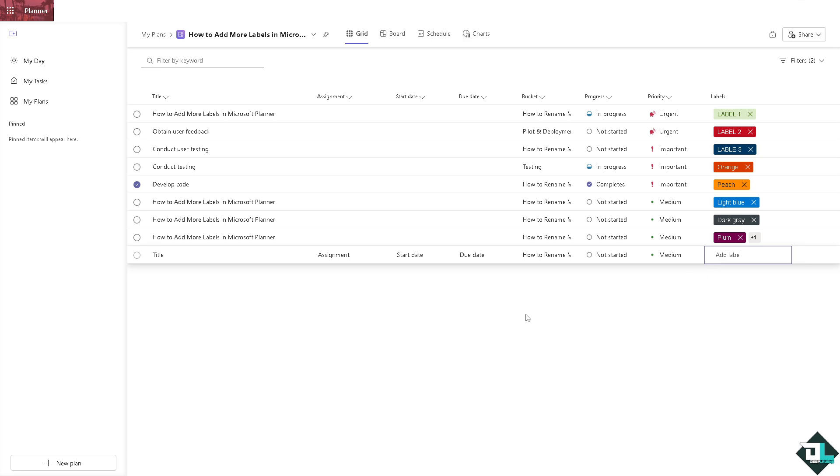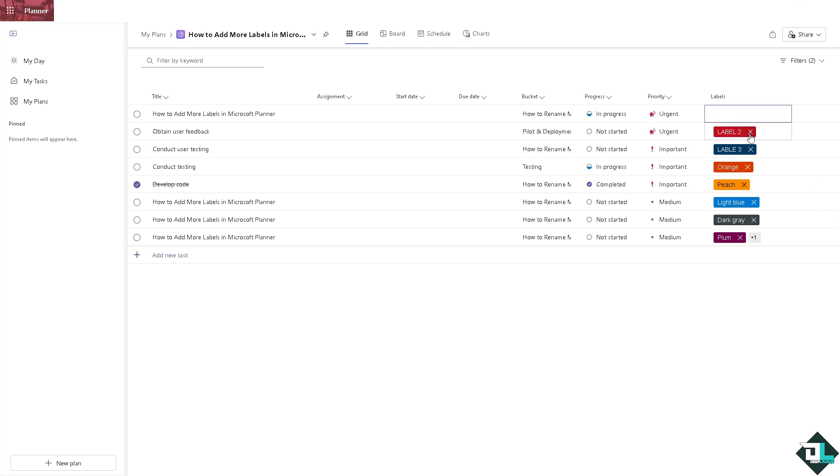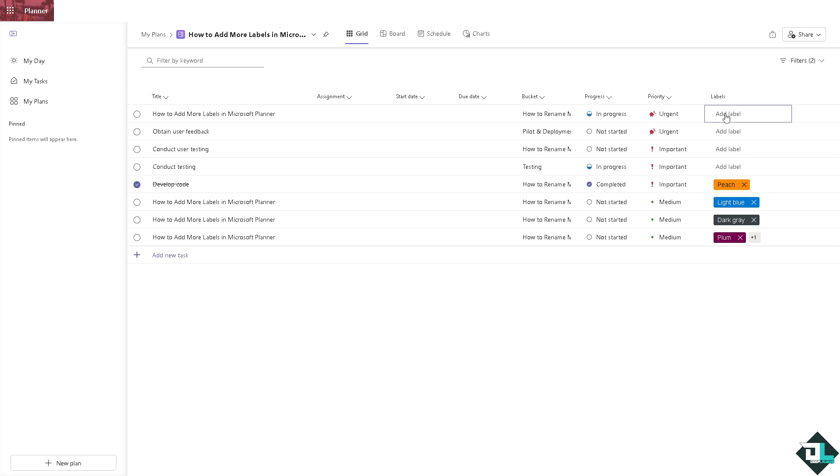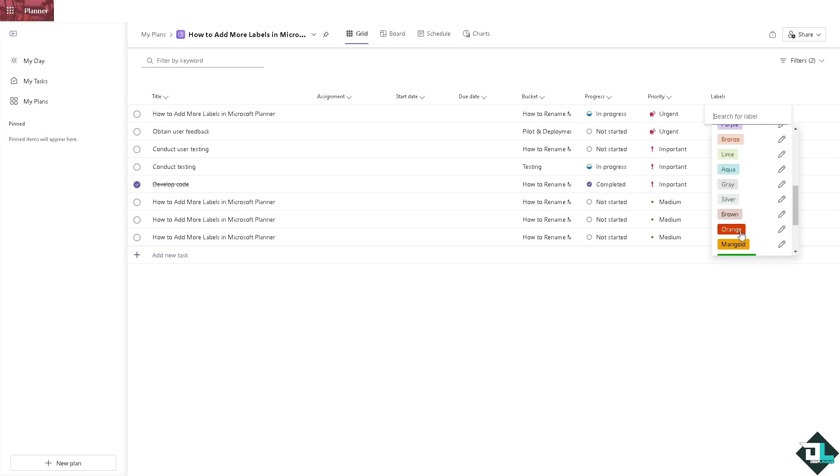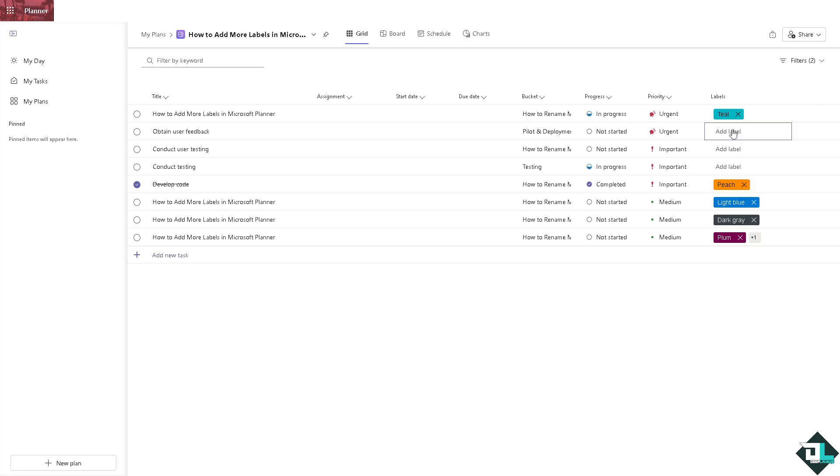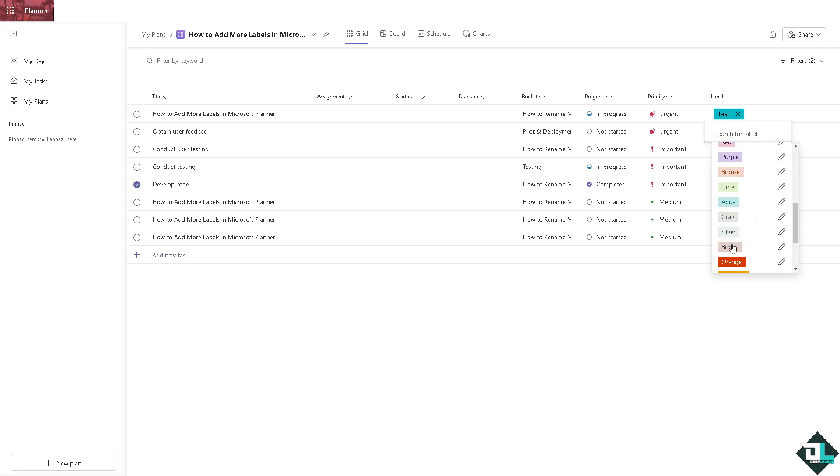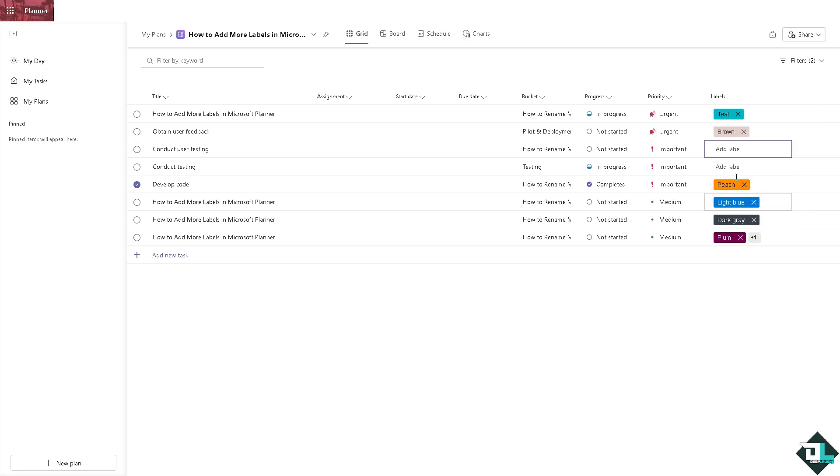Once you're happy with this, if you want to modify or remove a label from a task all you're going to do is click the X button here and of course add another label here on this section. If for example you're going to be choosing a teal, this one is going to be like a brown, this one's going to be a little bit like a silver.